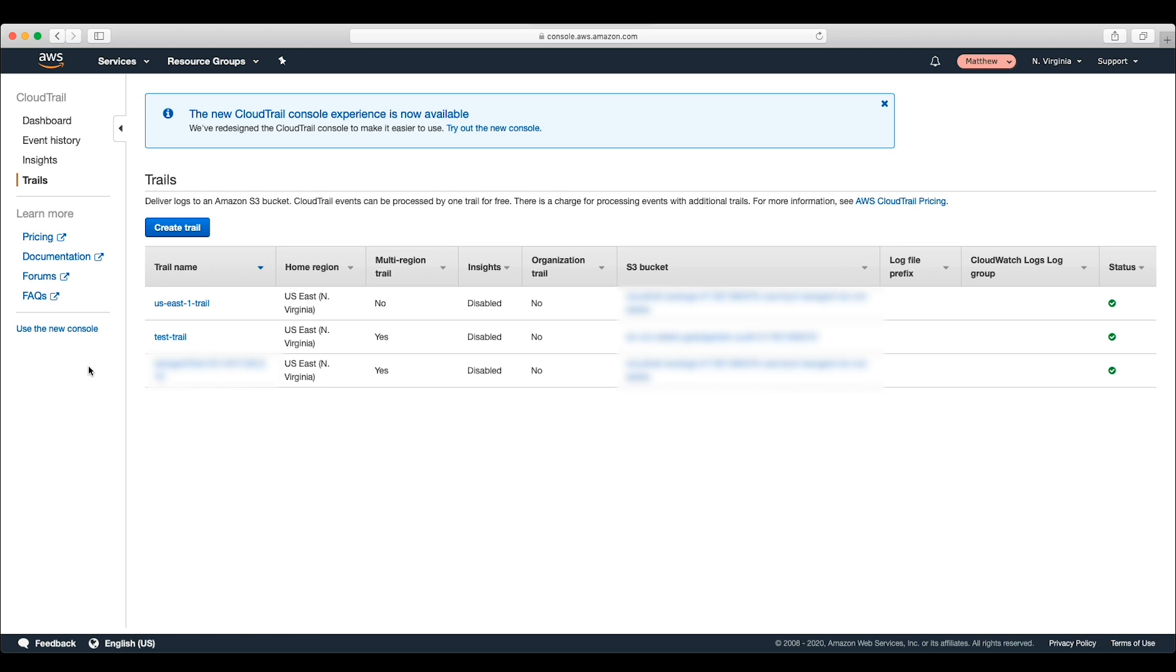After going to the CloudTrail console, make sure that you're in the correct region where the trails are located. Looking at the trails in this region, we can see the two additional trails.